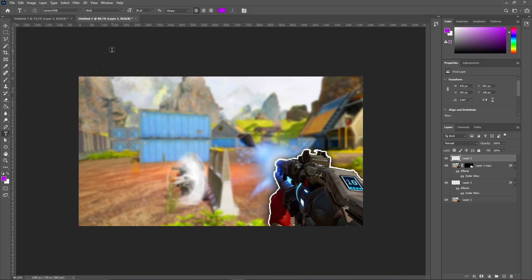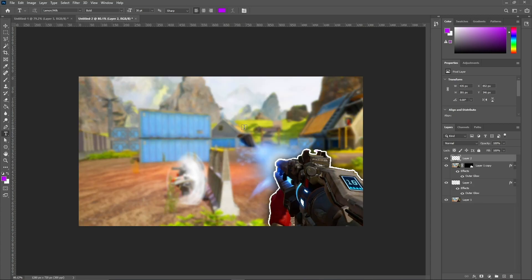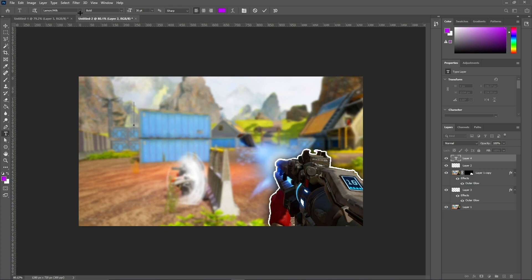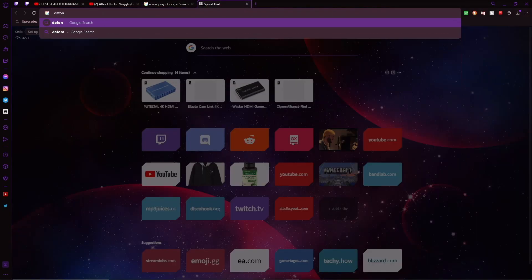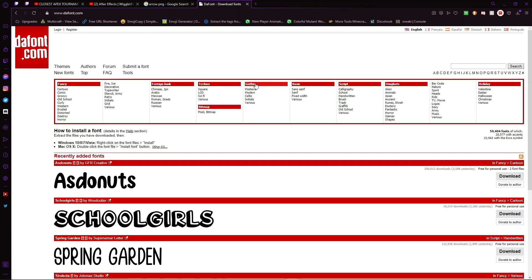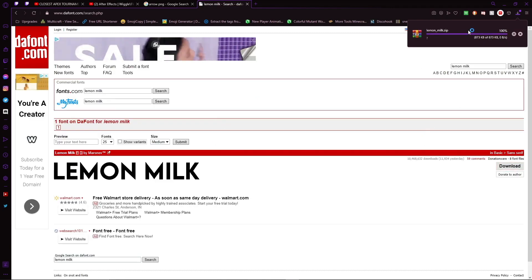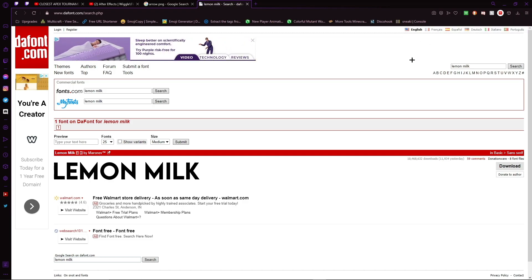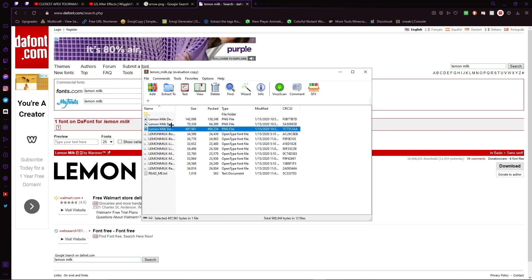Now on to the text. I like to have main center text — I want to over-exaggerate that this gun is good, so I put 'INSANE' in blue so it pops against the green and red tones in the background. Use whatever font you like — I really like Lemon Milk. You can go to dafont.com and find fonts you like. Search 'Lemon Milk,' download the file, and you'll need WinRAR or 7-Zip to extract it.